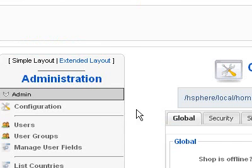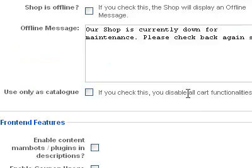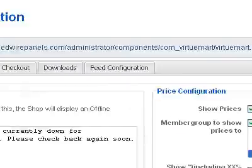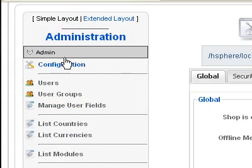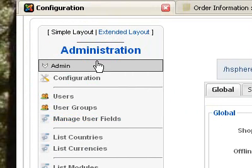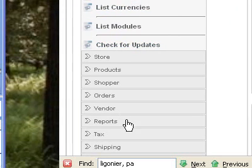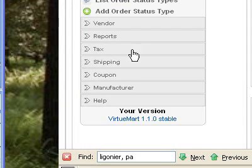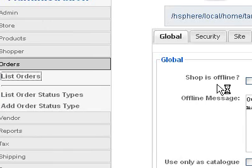Whenever this part loads, this area down here could look different each time — it'll remember your last screen for a certain amount of time. So what you want to focus on right now is this side navigation here, the administration navigation. And what we want to go to is Orders.